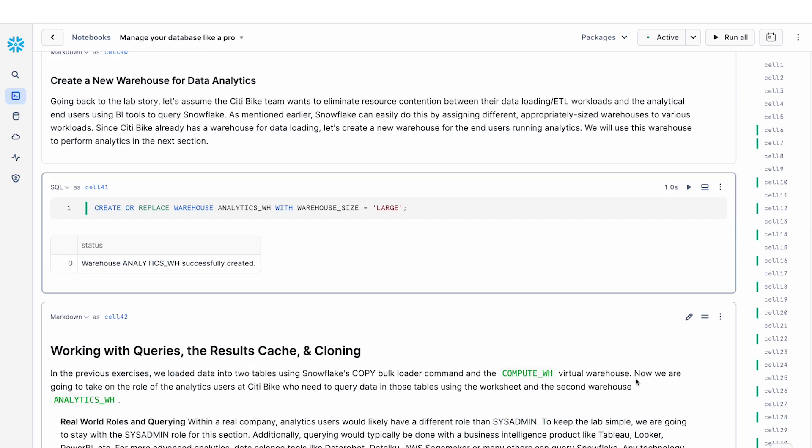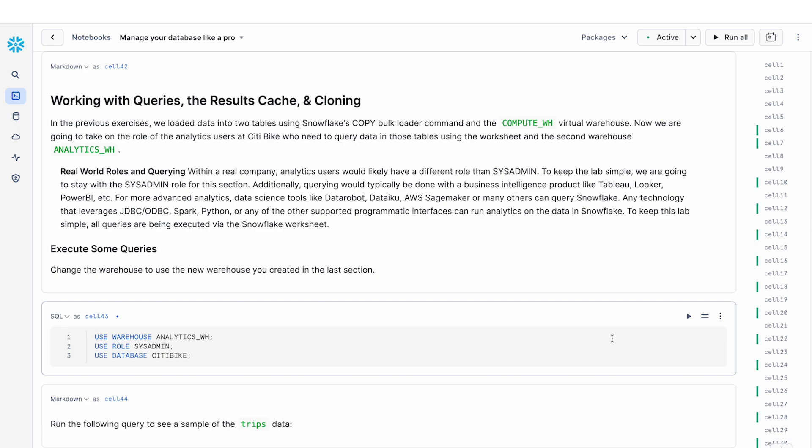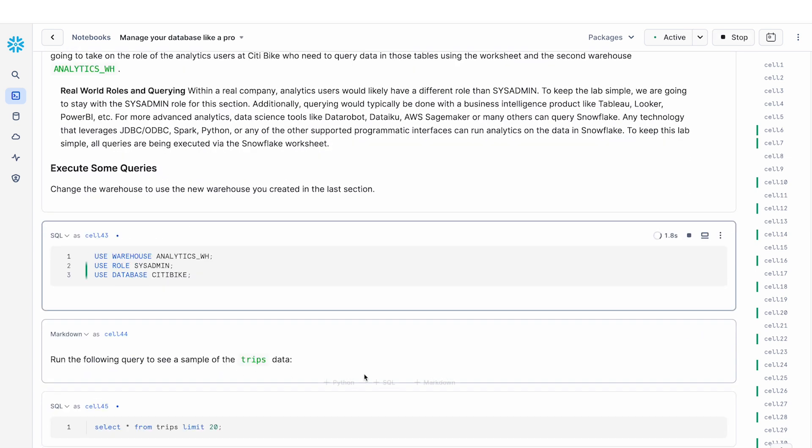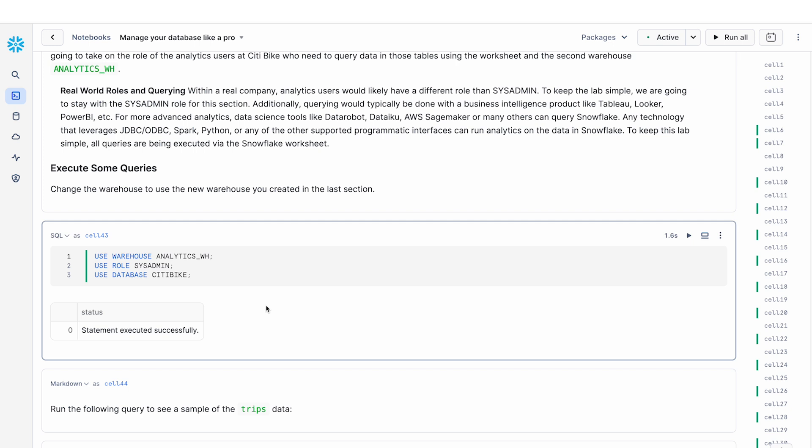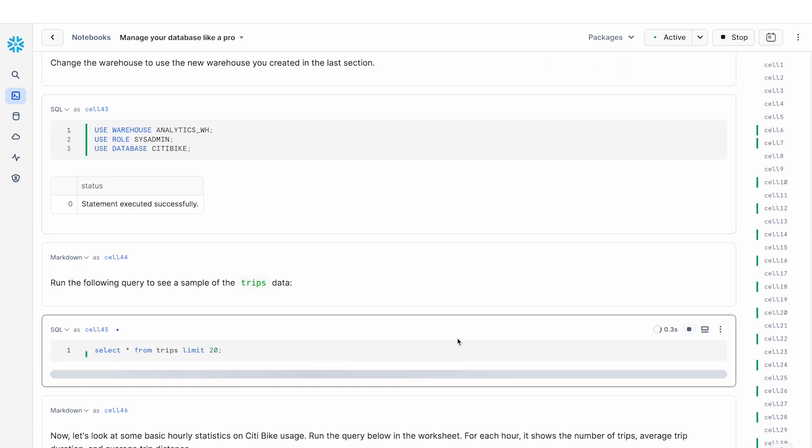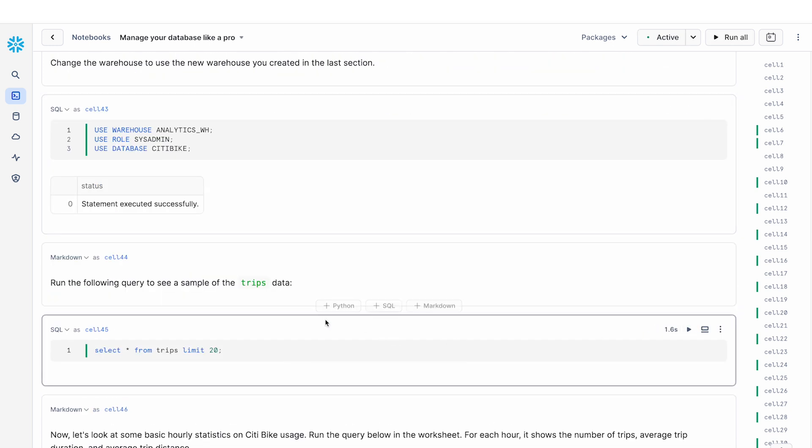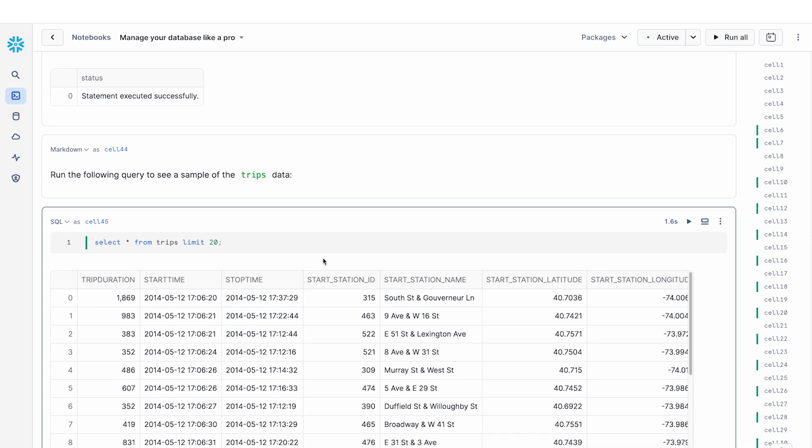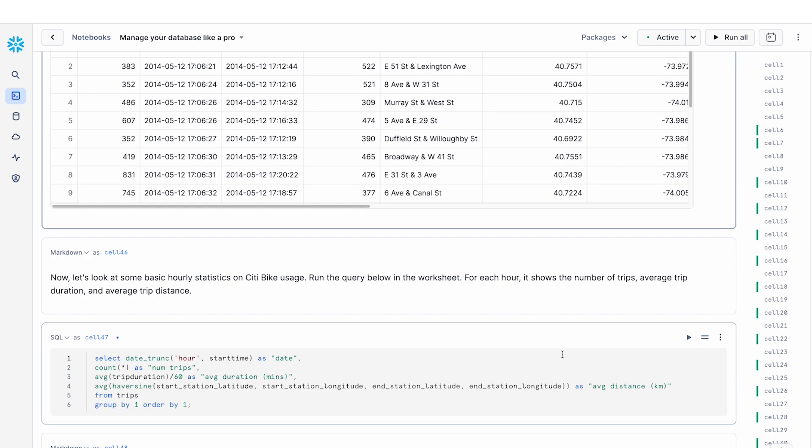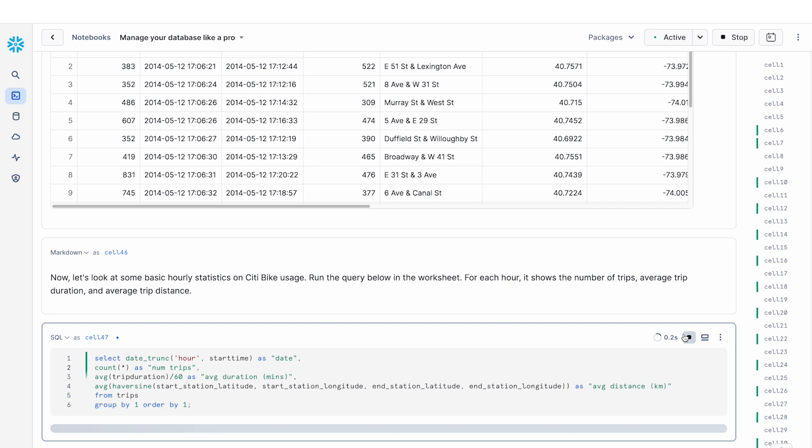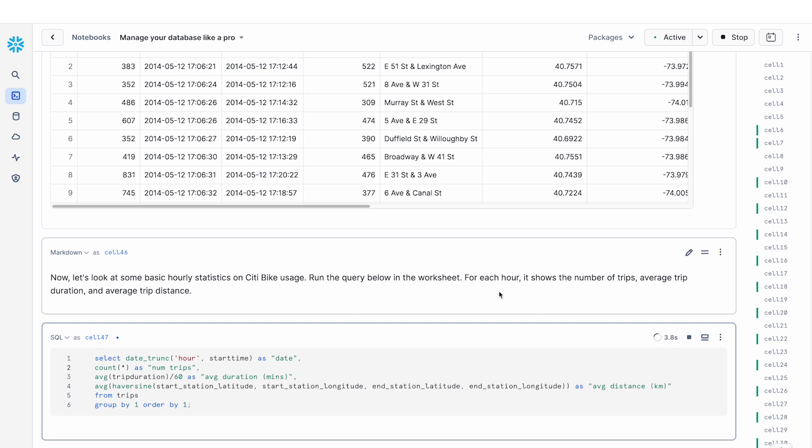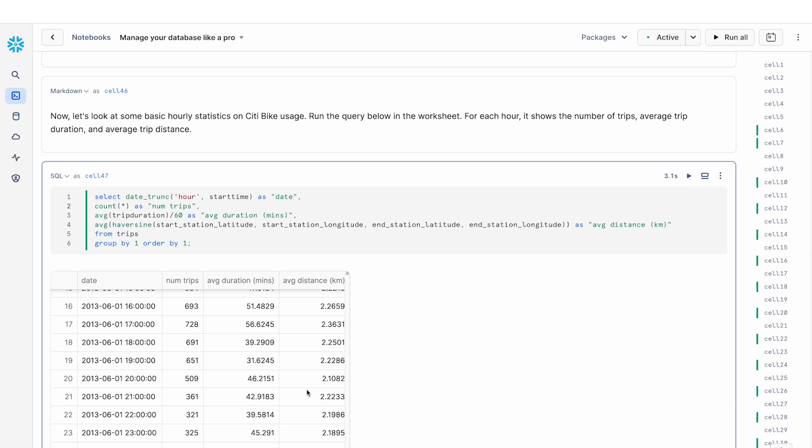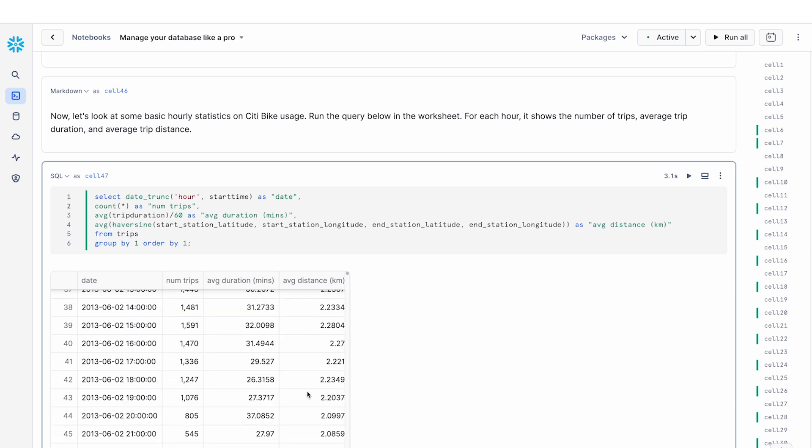So in this next section, we're going to use the analytics warehouse that we've created to run through some queries and show you some examples of how Snowflake uses caching to help speed up your queries so that you don't have to recompute the results again. So I'm going to make sure that I'm in the right context and then run a preview to look at a sample of the data. And then the next thing that I'm going to do is I'm going to run this analytics query, which essentially computes the hourly statistics from my CityBike dataset. So you can see that we've performed some aggregation here to look at the number of trips, average duration, average distance for every hour.